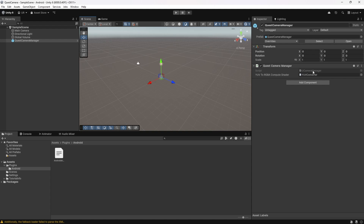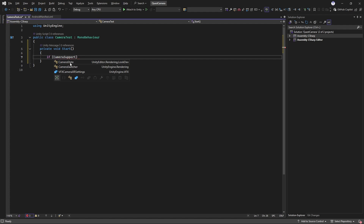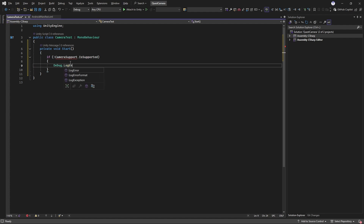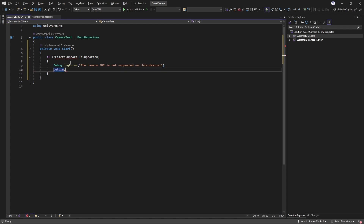UCameraManager will allow you to access metadata about all the available cameras on the device. I'll create a new script. This step is for if you're using the MetaXR Core SDK. If you're using it, you have to check if the current device supports the Passthrough Camera API. The API is only supported on MetaQuest 3 and Quest 3S devices running Horizon OS version 74 or higher. You can use the CameraSupport class and the IsSupported property to check if the device is supported. If it's not, you can display an error saying the Camera API is not supported on this device and return out of the function.